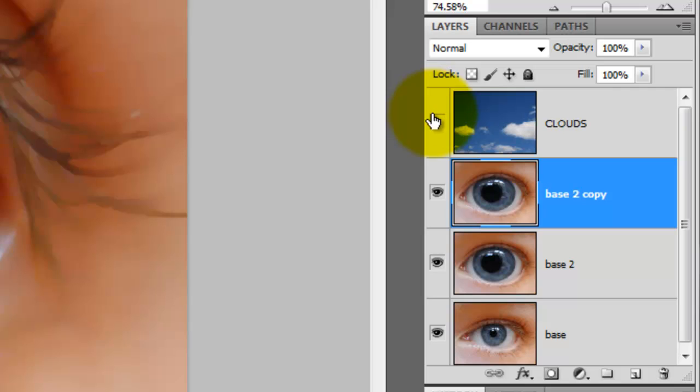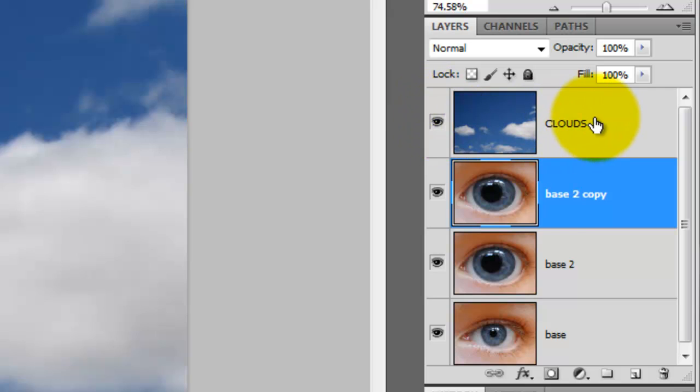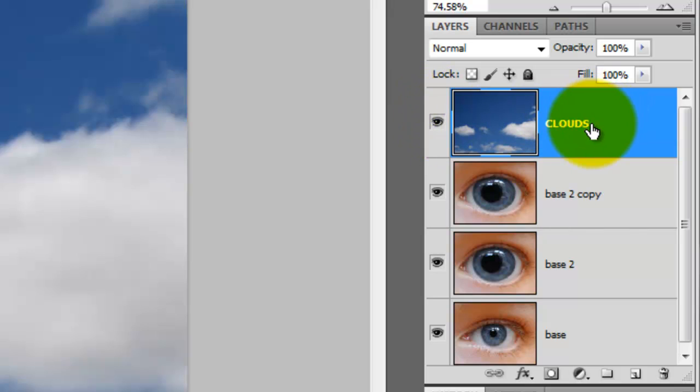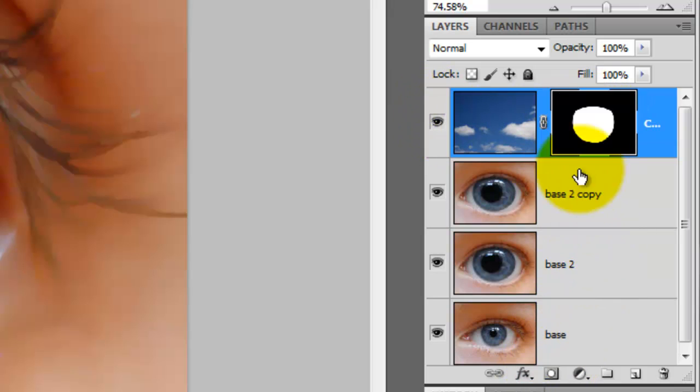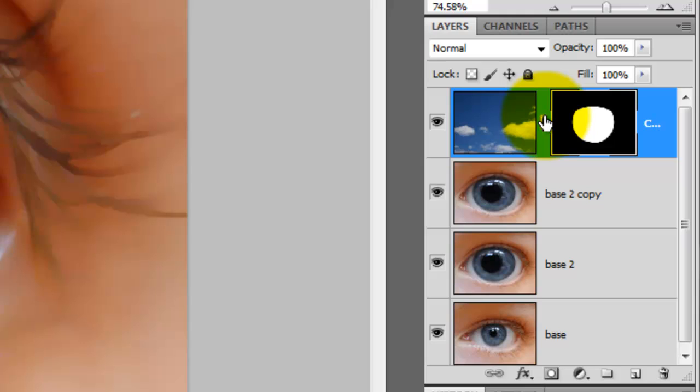We'll make the clouds active and click on the layer mask. We'll click on the chain link to unlink the clouds from its layer mask. This will allow us to reposition the clouds without the layer mask moving with it.